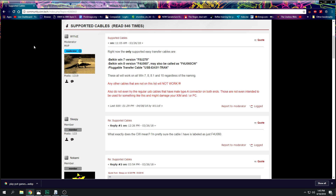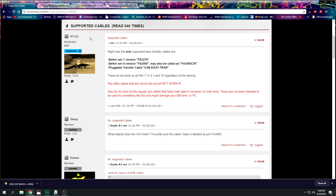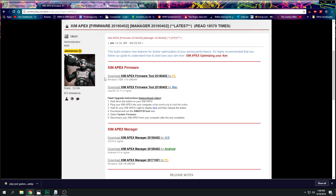First things first, you want to come right here to the website and make sure you have one of the Belkin transfer cables listed here — one of these SKU numbers. If you don't have any of these SKU numbers, all around the Pluggable transfer cable, this method will not work. I can vouch for one of these two here. Any other cables that are not listed will not work — this is coming from the man who wrote the software.